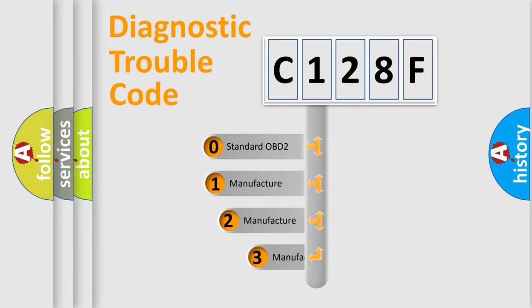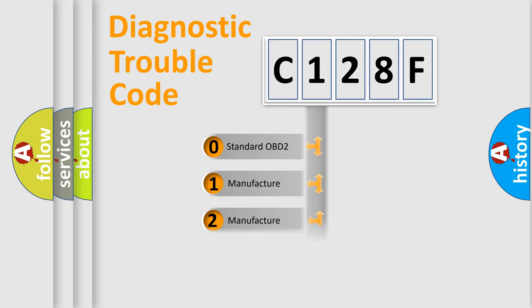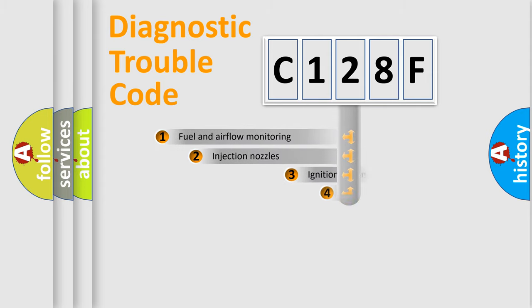If the second character is expressed as zero, it is a standardized error. In the case of numbers 1, 2, or 3, it is a more specific expression of the car-specific error.